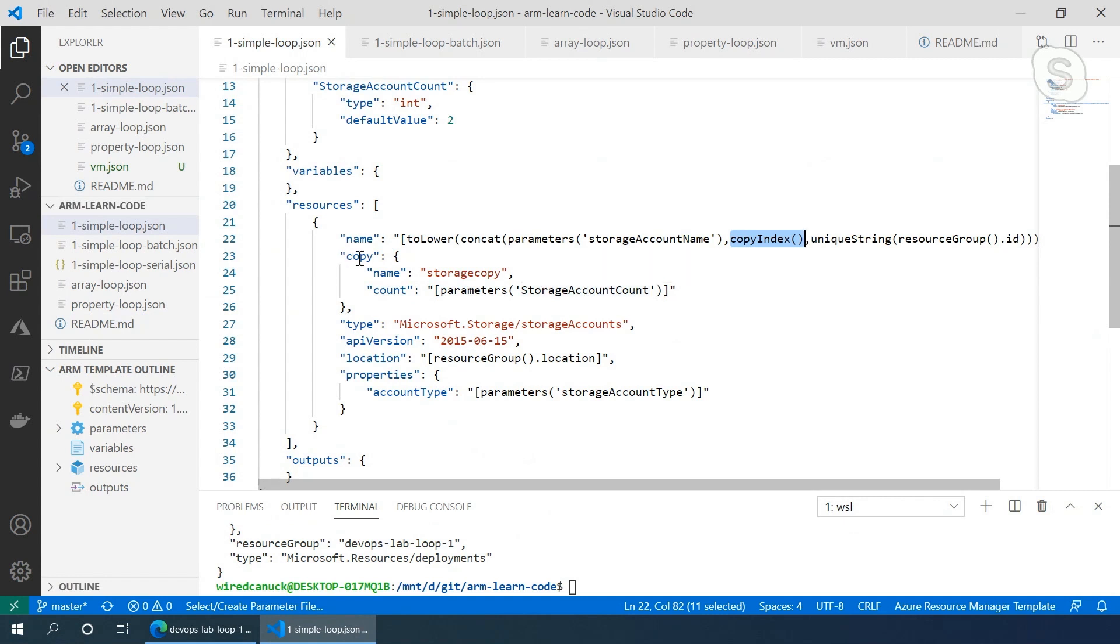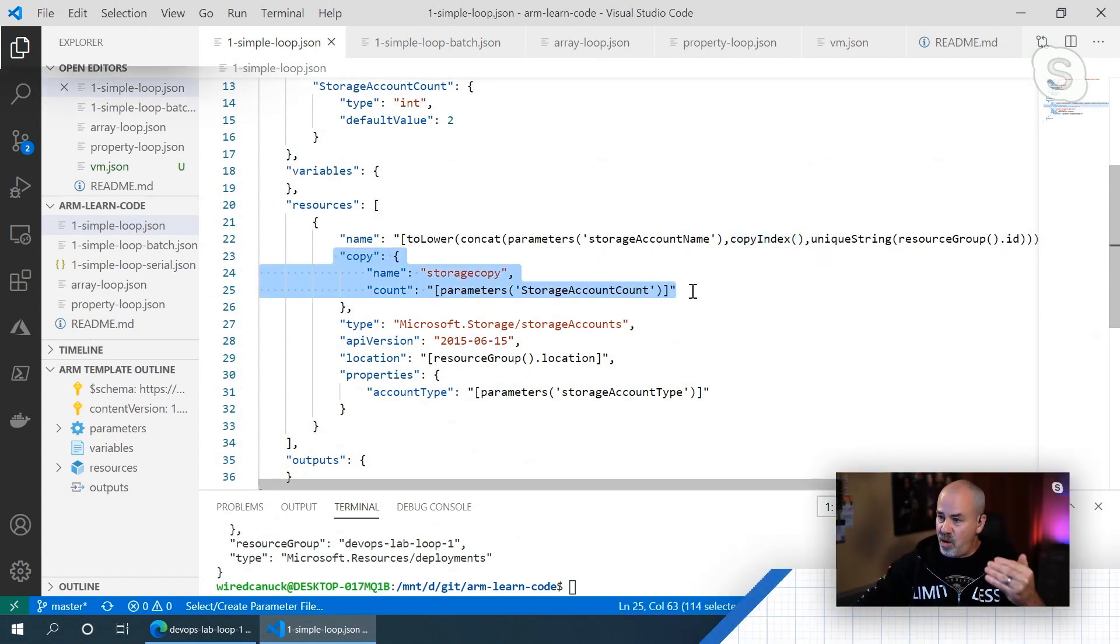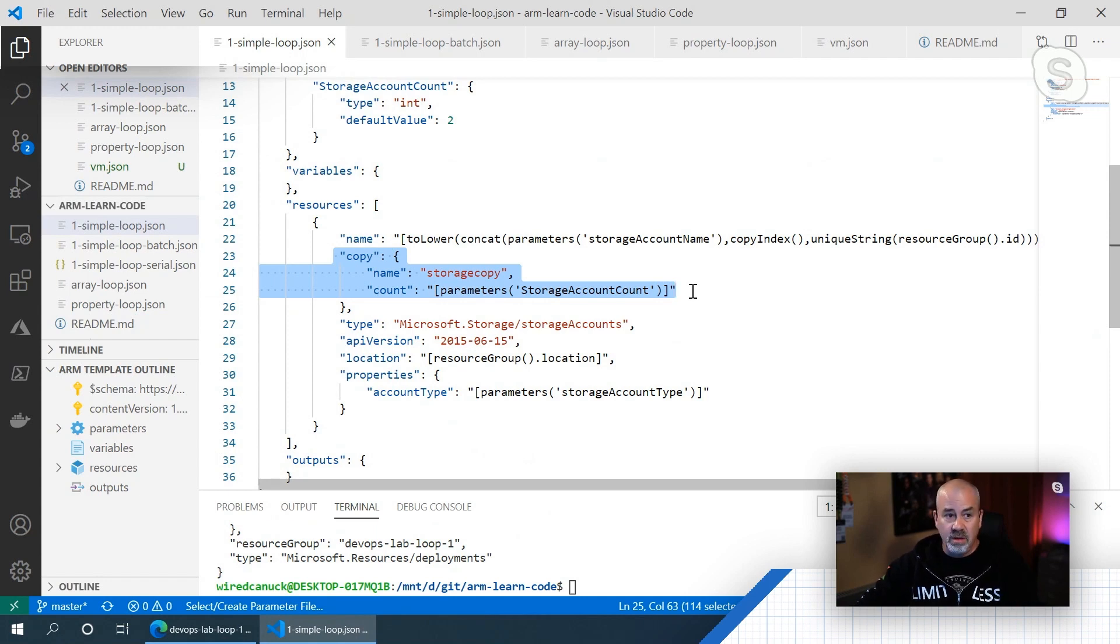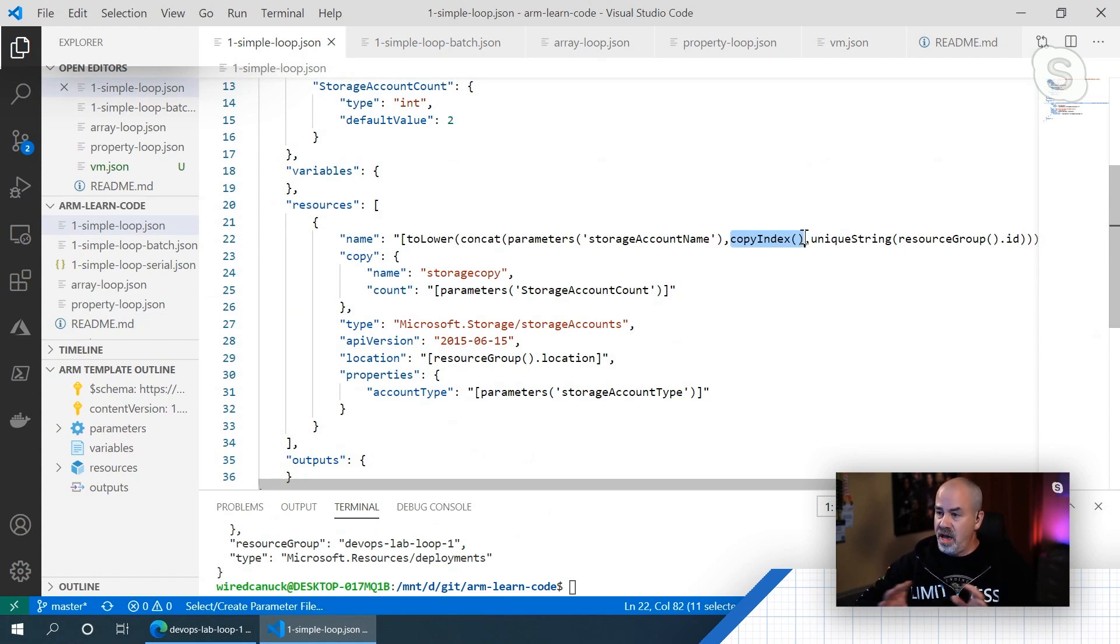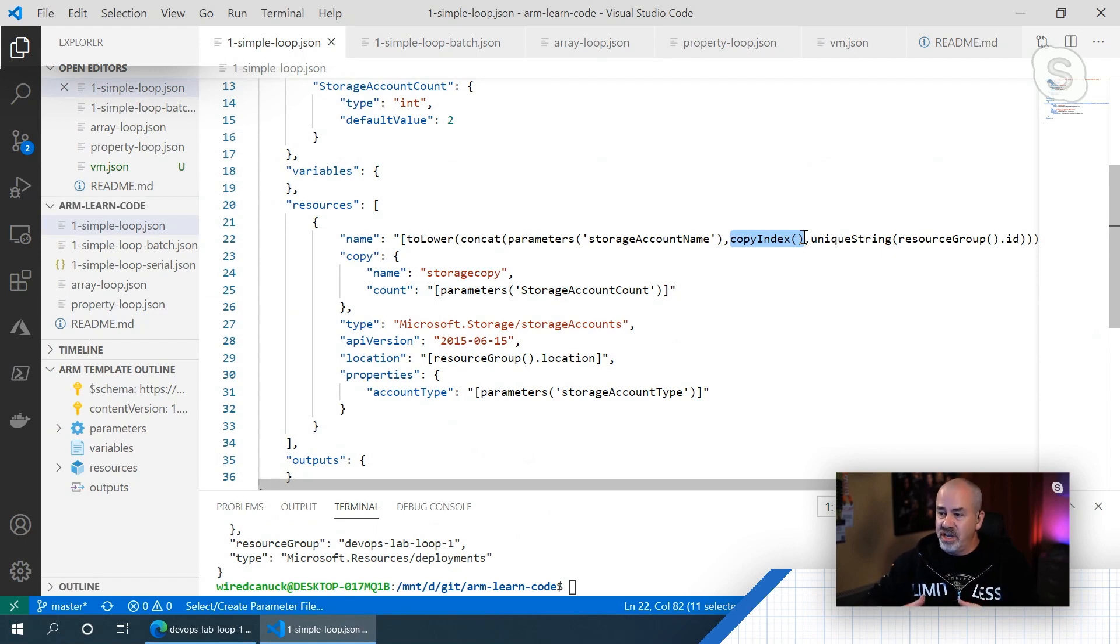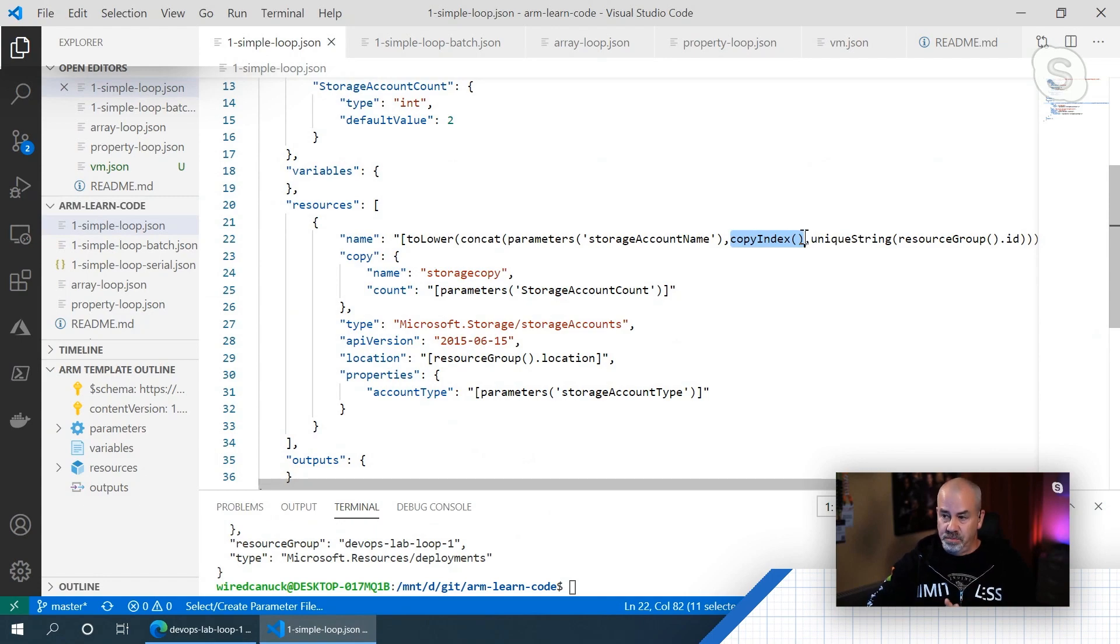So I can do this for— The only thing that changes is this section here where the copy, you define what the copy loop is going to be and the name, because we want to include the copy index in the name. I gotcha. Outside of that, there's nothing that changes in the iteration of that loop within that resource.